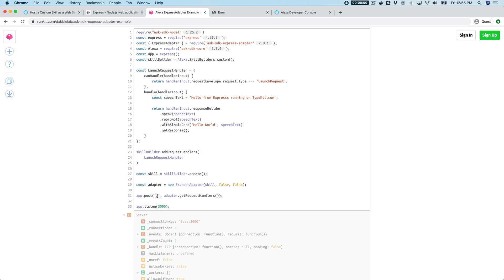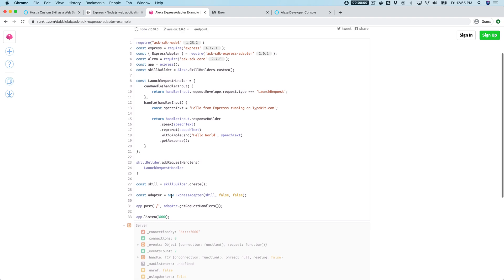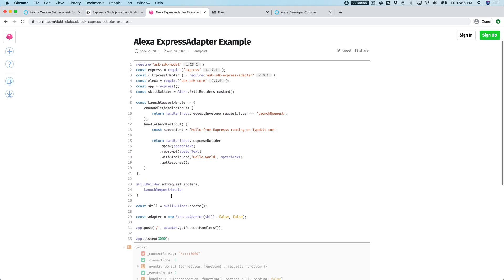In this case there's just this one route, which is the default route, which is going to use the getRequestHandlers method from the adapter to respond back to the Alexa skill request. So let's try it out. I'm sure that's probably done building by now—it is—and so we'll go over here and test.